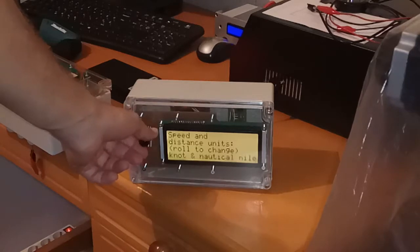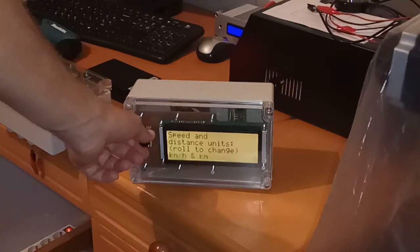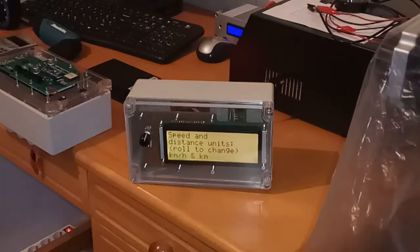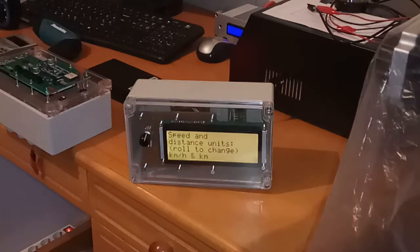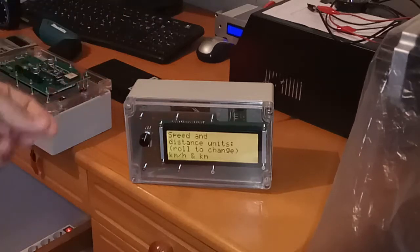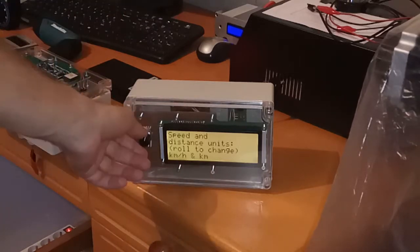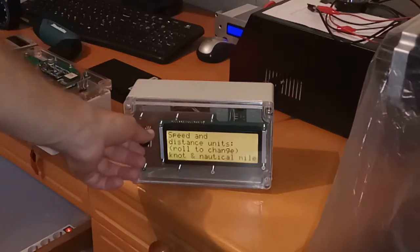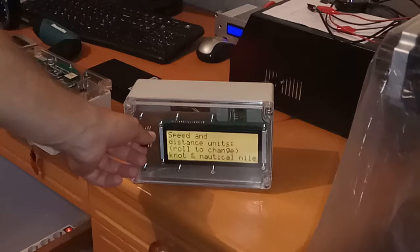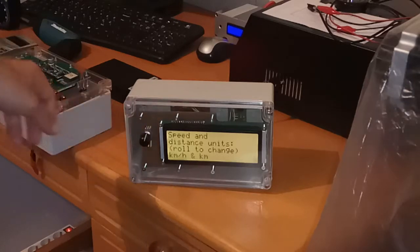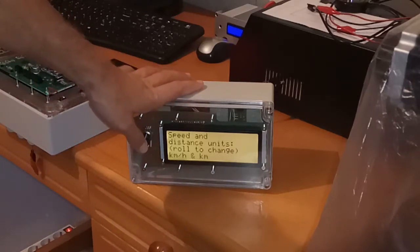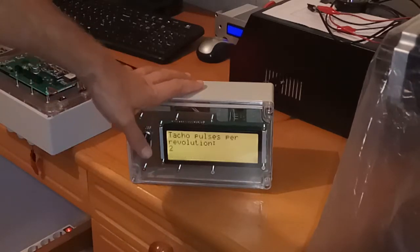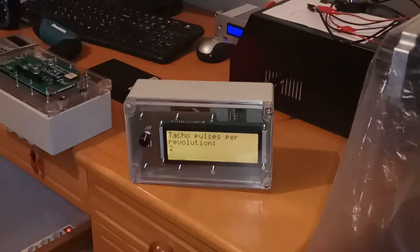and all the measurements are referenced in this unit. So we can change the previous value and select kilometer per hour. Push, go forward.